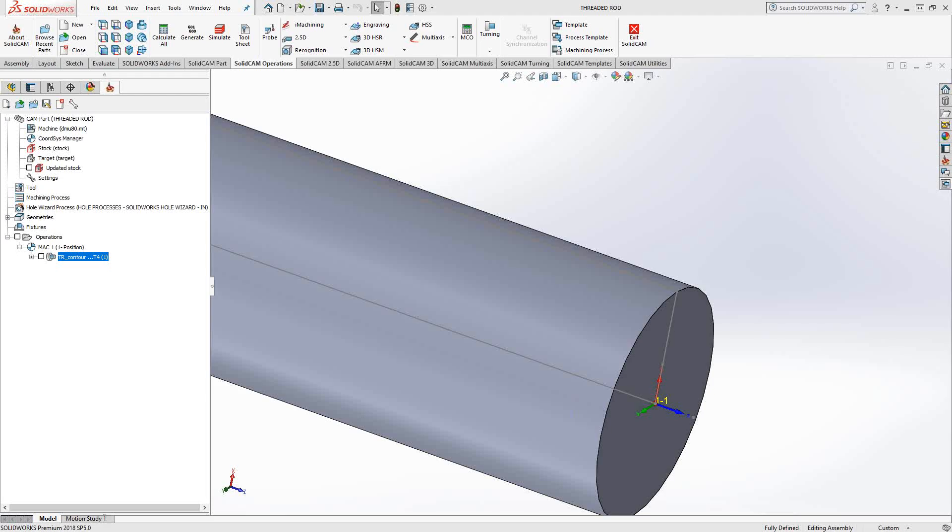Welcome to video 18 in a series of introductory videos for SolidCAM. This video's topic is thread turning.